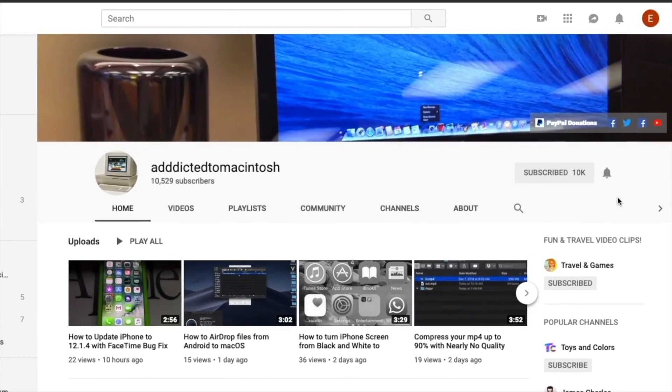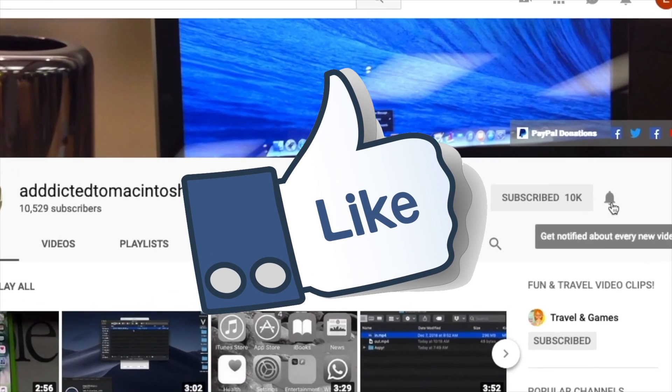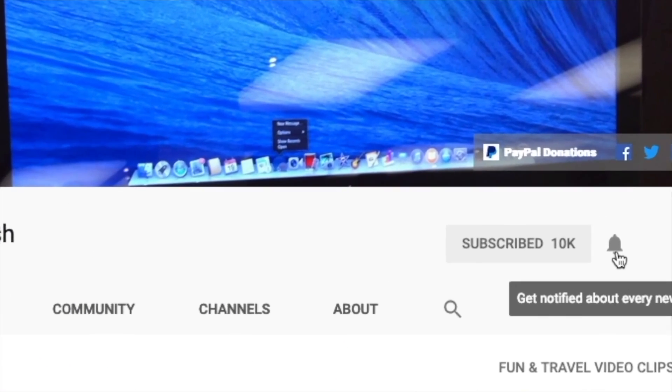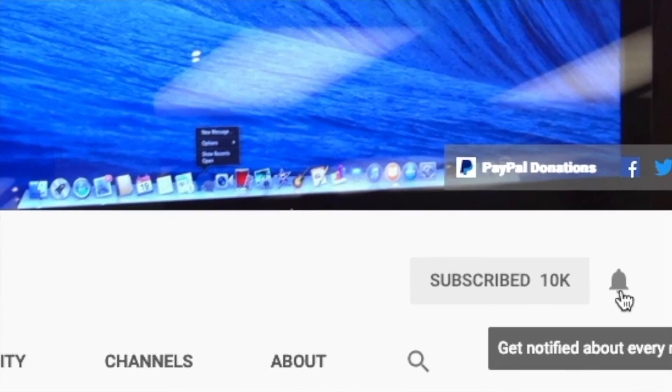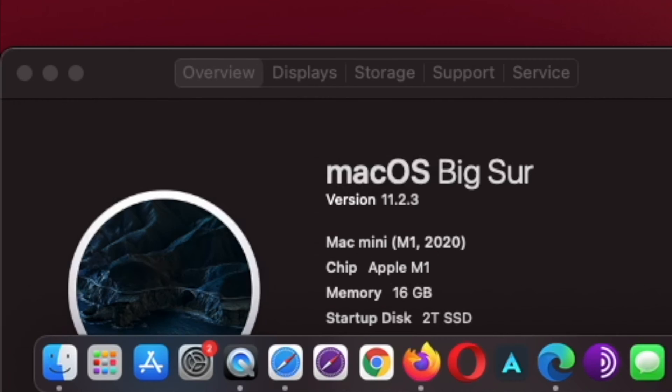If you like this video, don't forget to smash the like button, and subscribe and stay informed. Addicted to Macintosh.